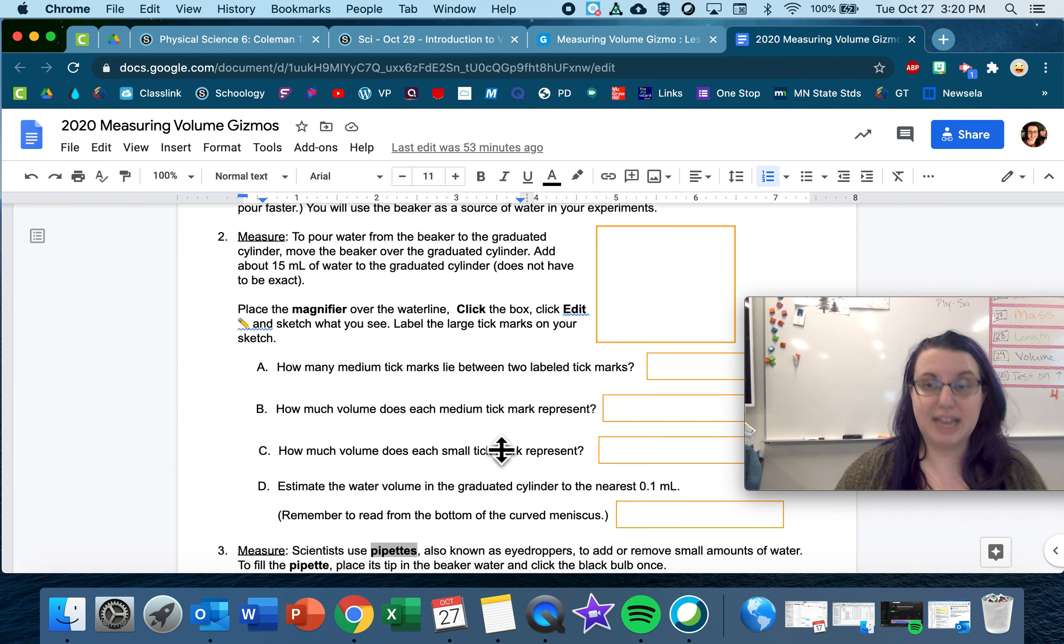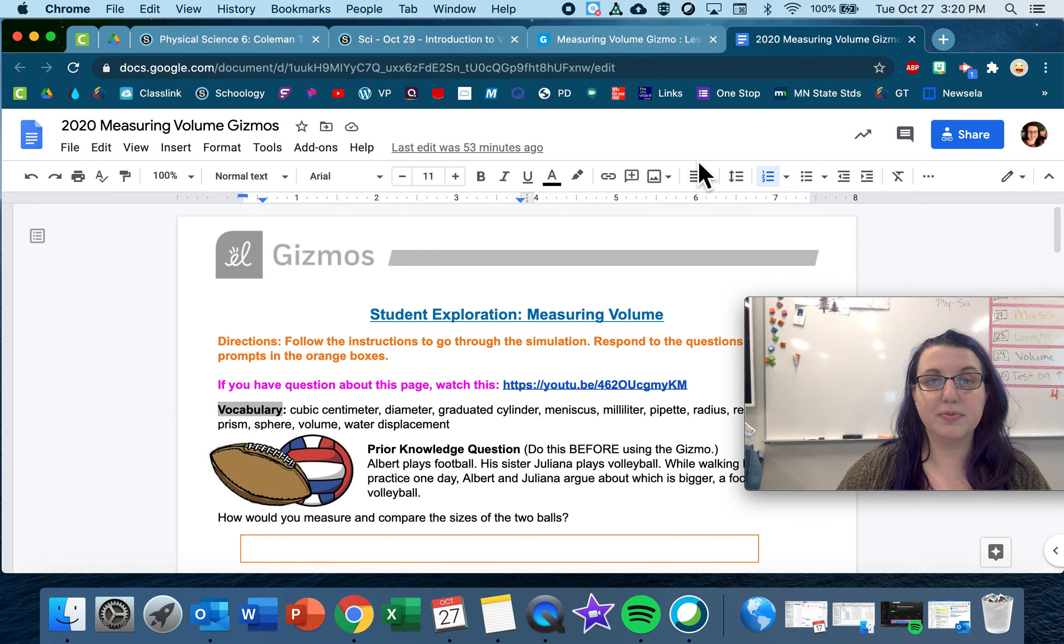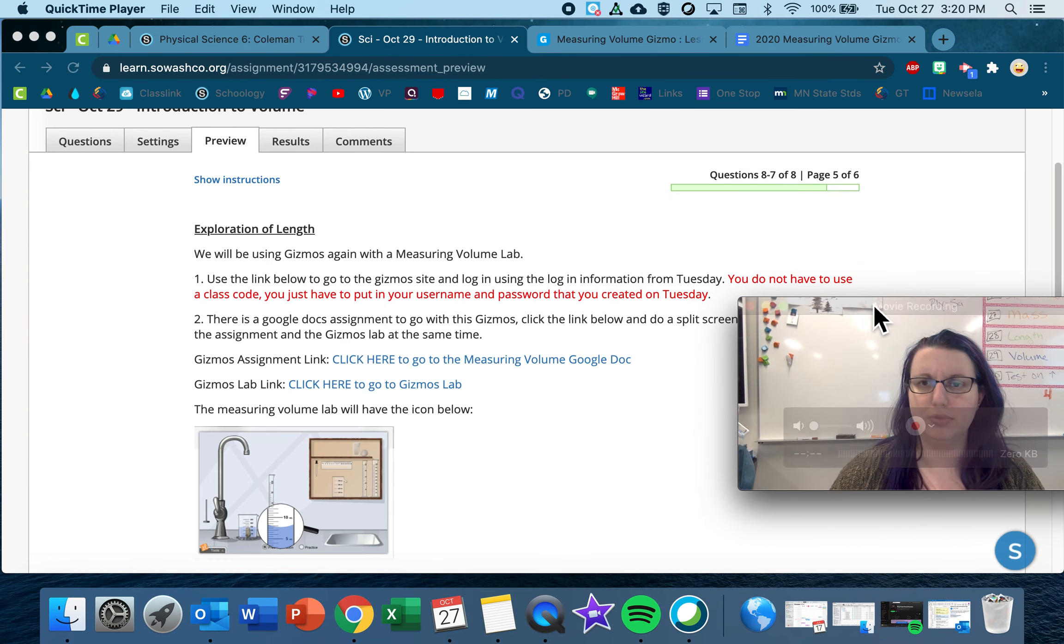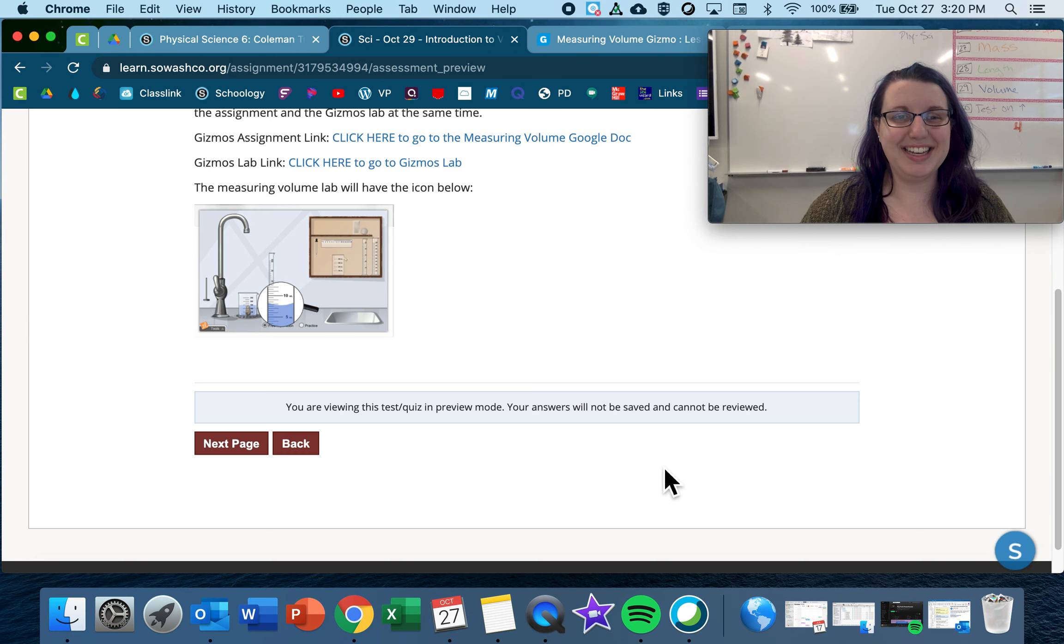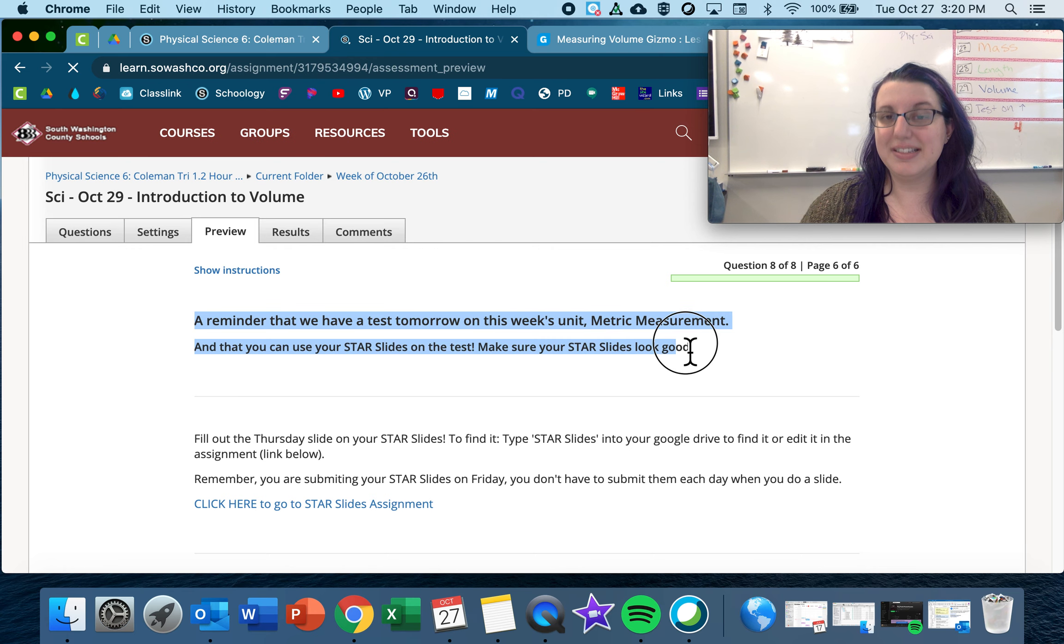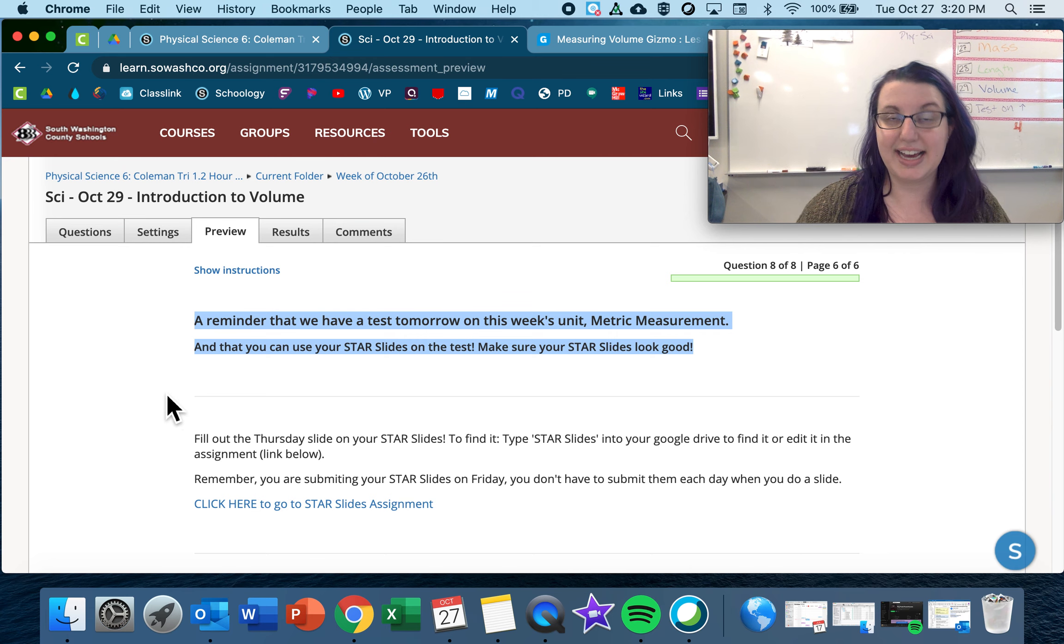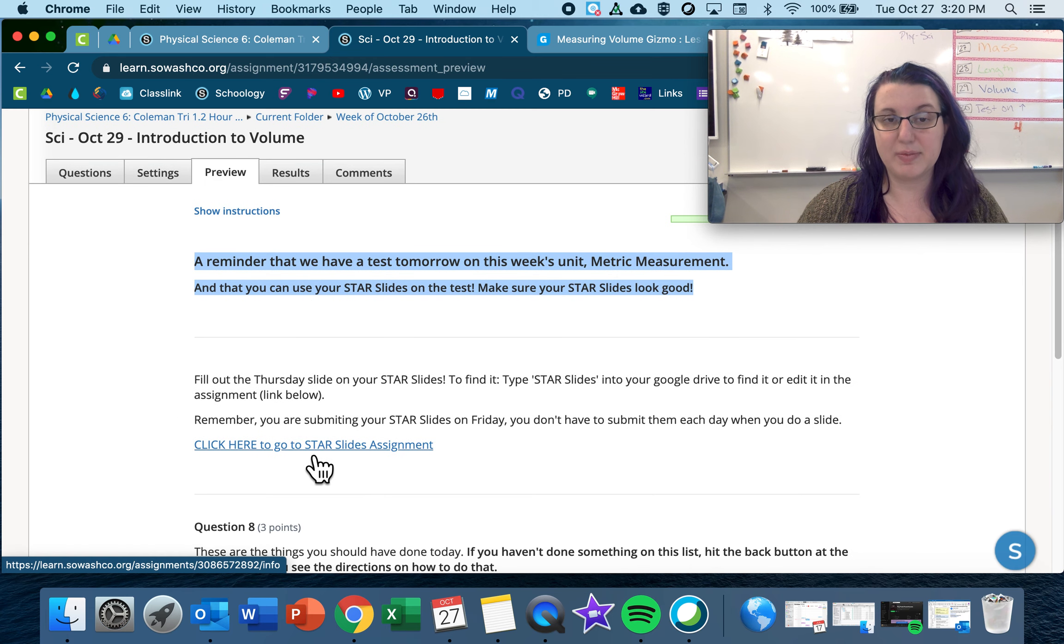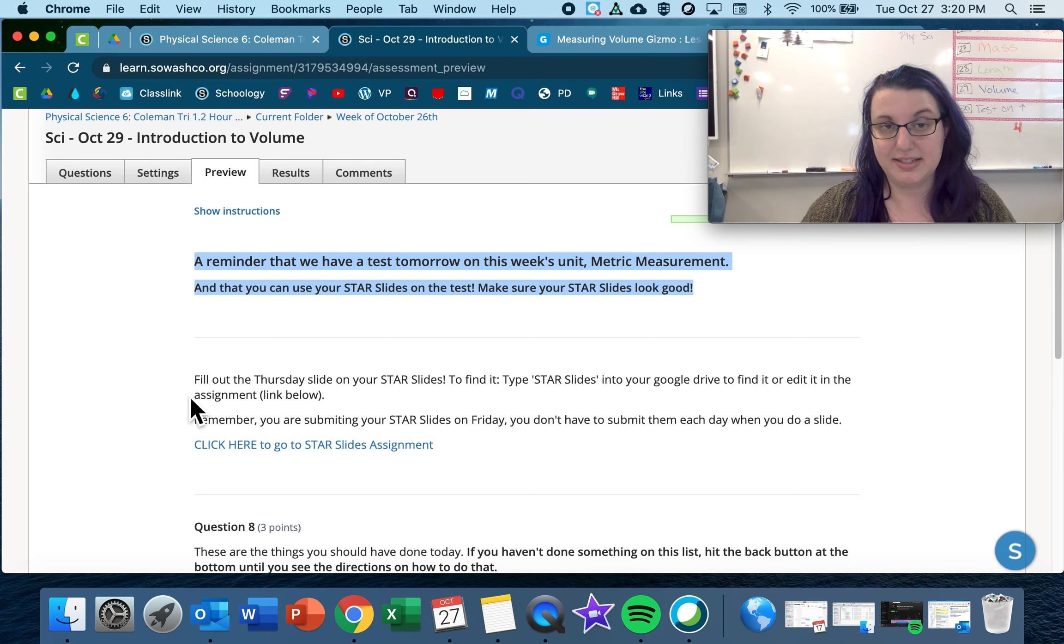Have these side by side. If you need help with that on how to split screen, let me know. I can help you out with that too. And then back here, a reminder that we have a test tomorrow on this week's unit metric measurement. And you can use your star slides on the test. So make sure that your star slides that you're about to do are well done because that is something you can use on the test.